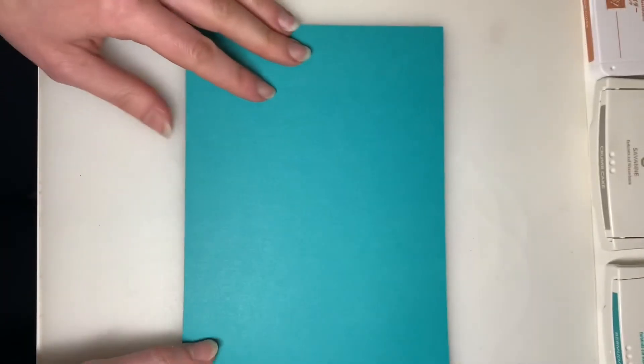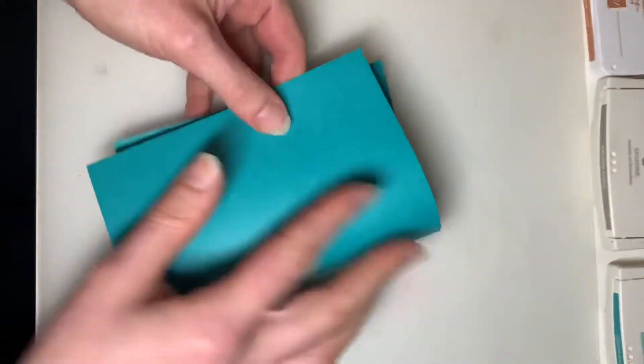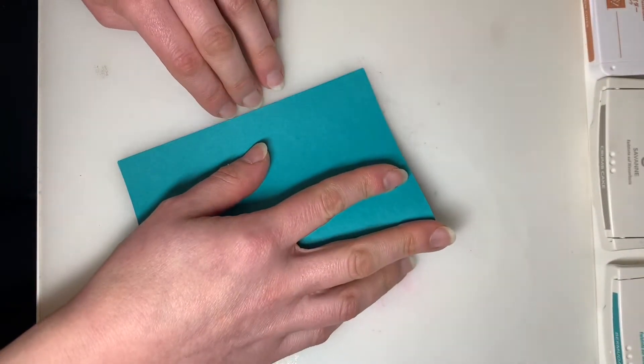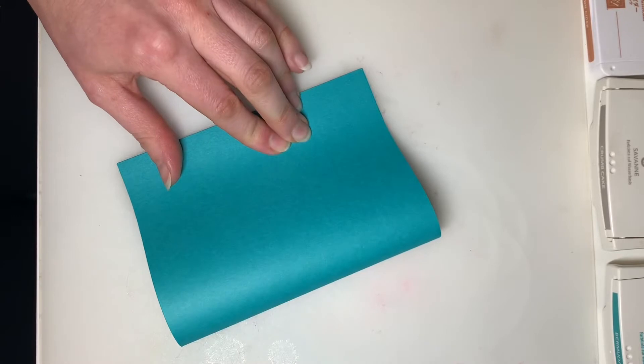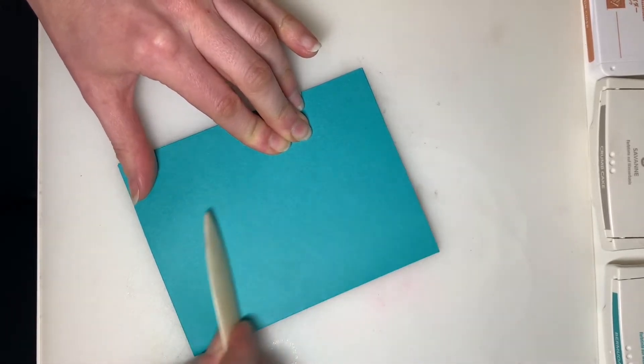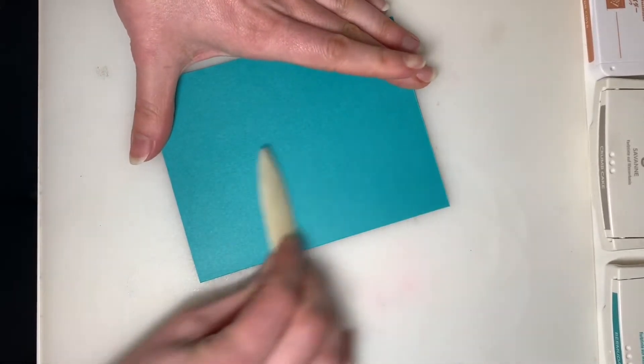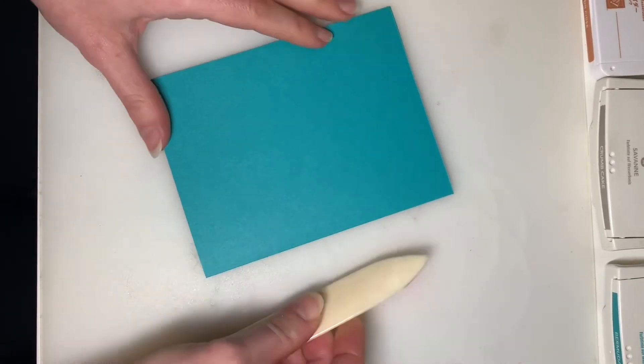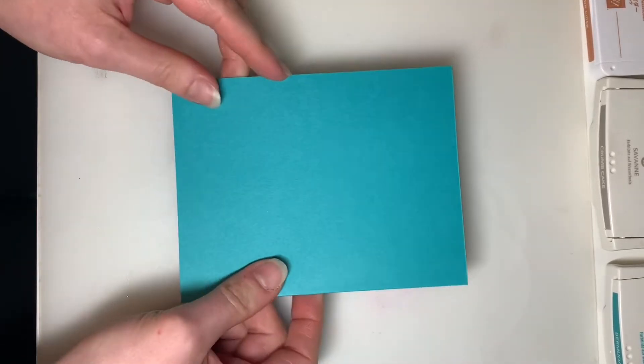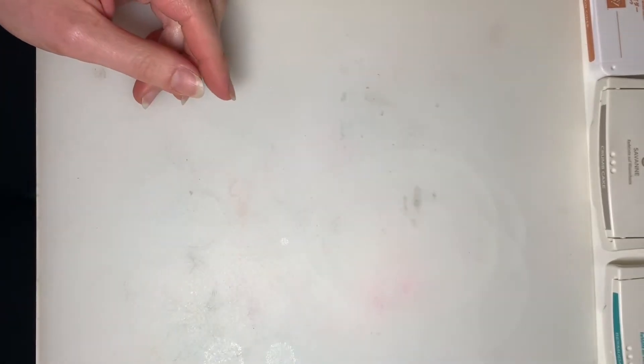So to start us off, I'm just going to fold the Bermuda Bay cardstock in half. So this will be your card base, I'm just going to give it a nice crisp fold with my Bone Folder, and I'm going to set that aside.